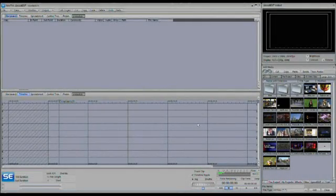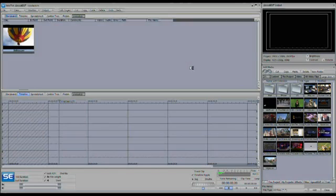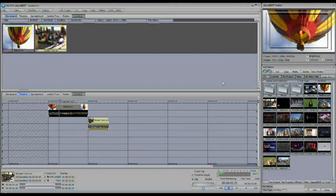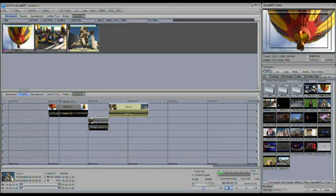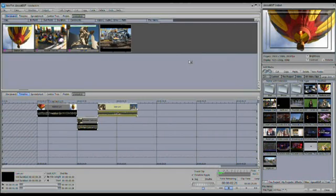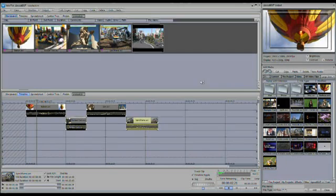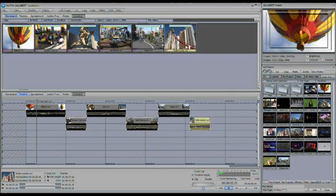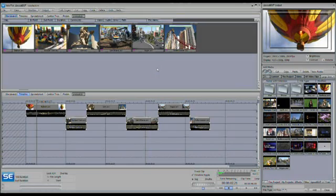Let's start an edit from scratch and create a motion graphic. We're going to put some clips into the storyboard — notice how the timeline builds for you automatically as you do that. You can just decide which clips you want and drag them one by one into the storyboard, and your timeline will build automatically.